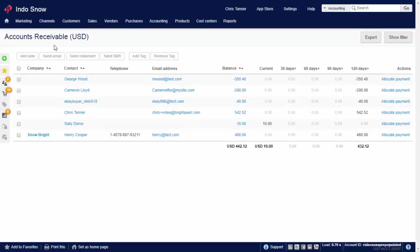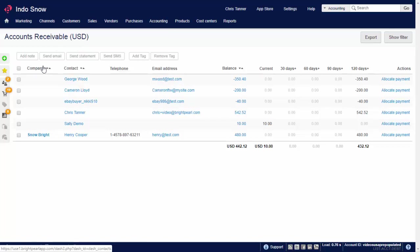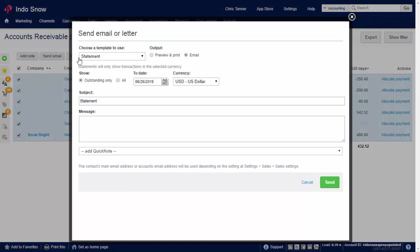To send statements to multiple customers, use the Accounts Receivable or Age Debtors screen. Statements can be emailed or printed. You can configure the look and feel of your statements using templates, and even have different statements for different customers, channels, or for different stages in the debt collection cycle.